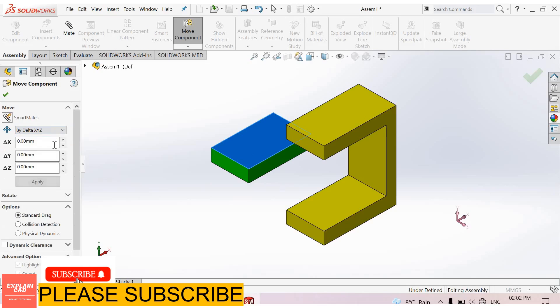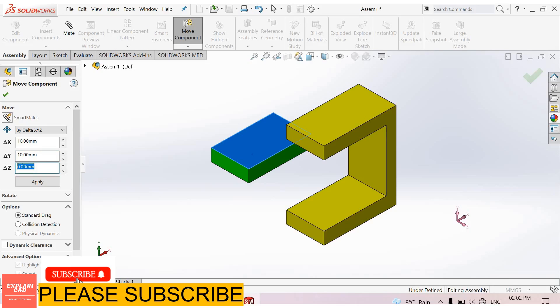By Delta XYZ you can enter values here: X-axis 10mm, Y-axis also 10mm, Z-axis 25mm. Apply.